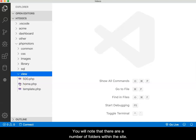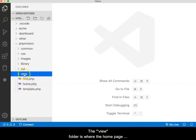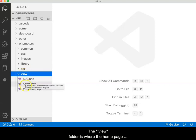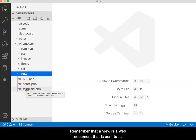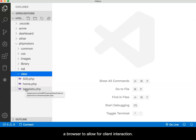You will note that there are a number of folders within the site. The view folder is where the home page and other views, also referred to as pages, are stored. Remember that a view is a web document that is sent to a browser to allow for client interaction.